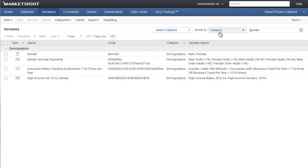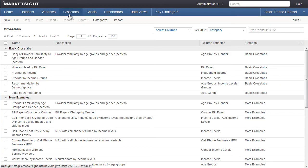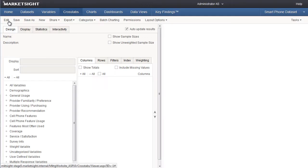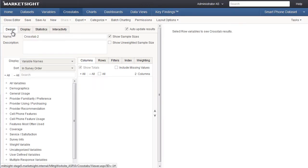Now let's take a look at one of the most important improvements in MarketSite 10: the new dynamic preview mode when designing crosstabs, charts, dashboards, and data views. We'll create a crosstab to show how this works. The designer itself should look familiar to MarketSite users. Everything is organized pretty much the same way, just with a slightly different look.